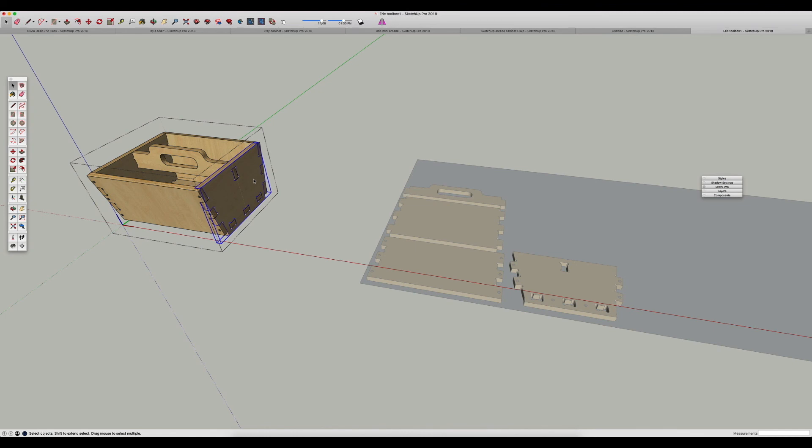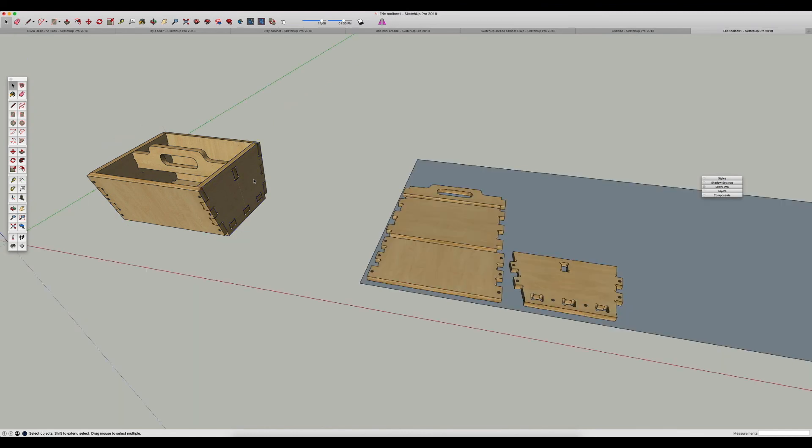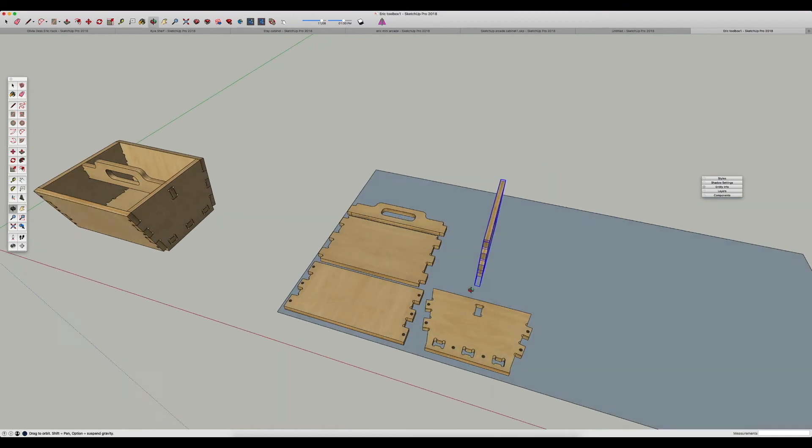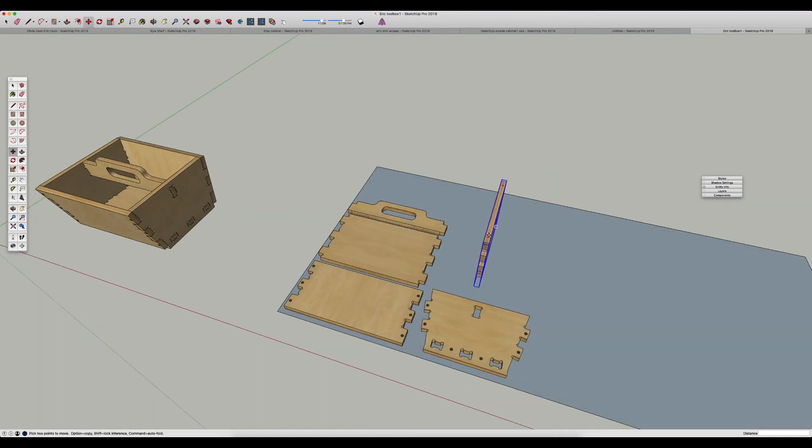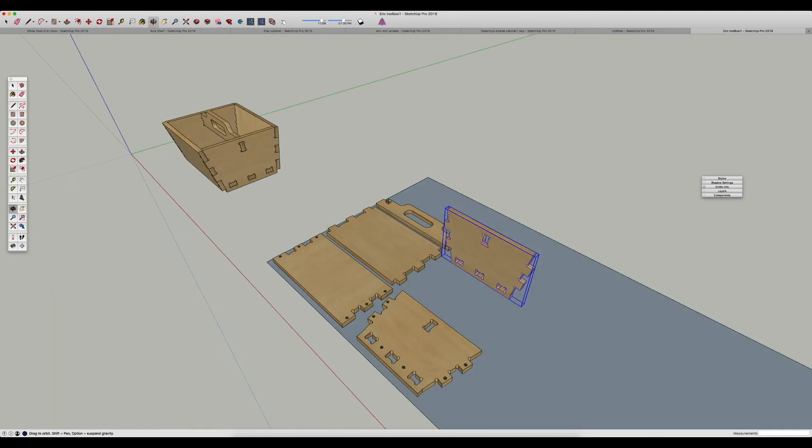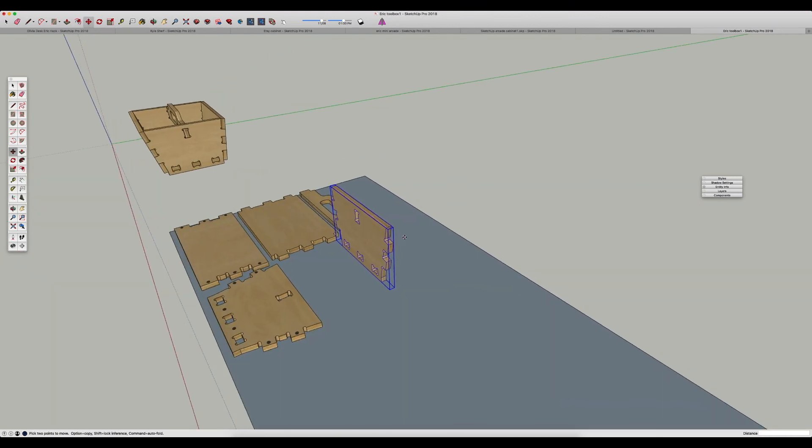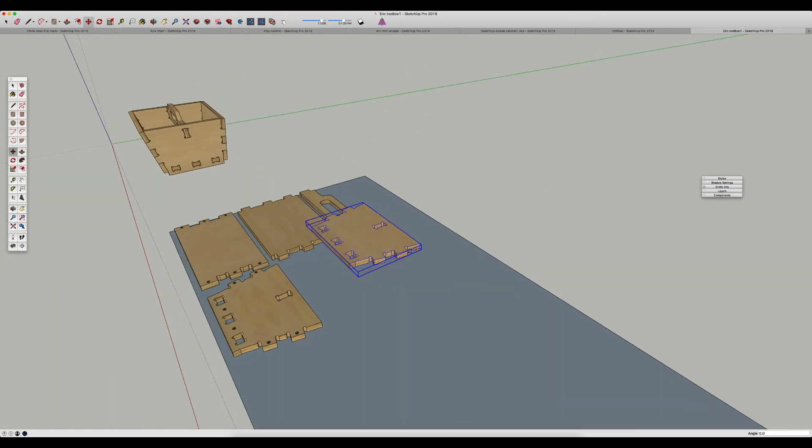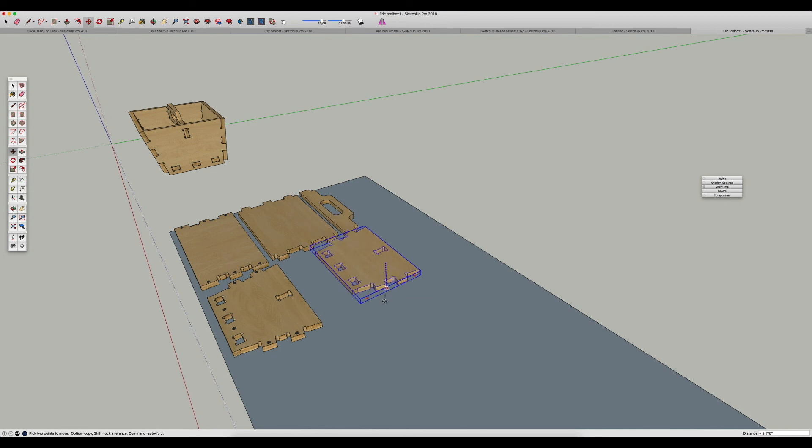You just go get your component and hit copy or control or command C. Then I go over here and hit command or control V for paste. And then you can just use SketchUp's move tool and you can take the part and turn it around like this pretty easily, and we'll lay it flat and get it on your material like this.